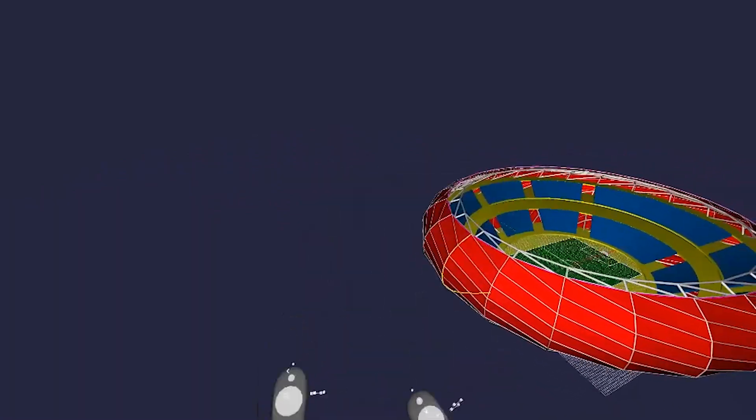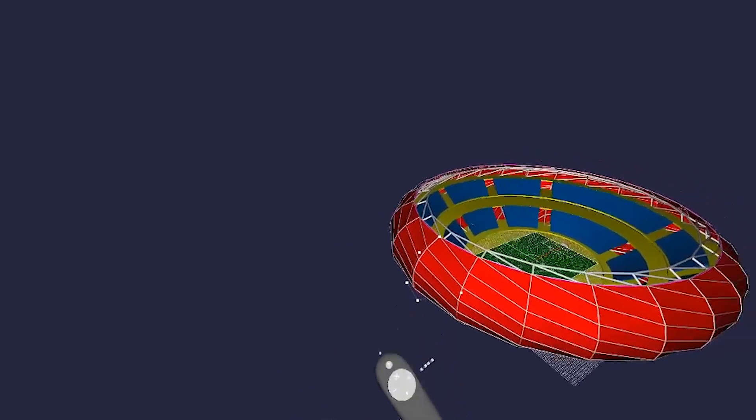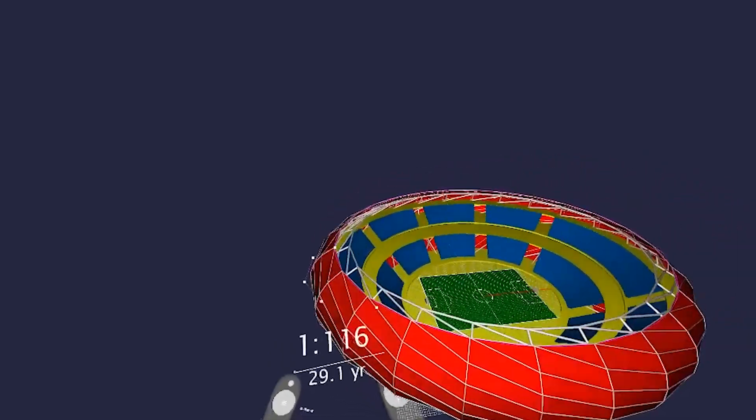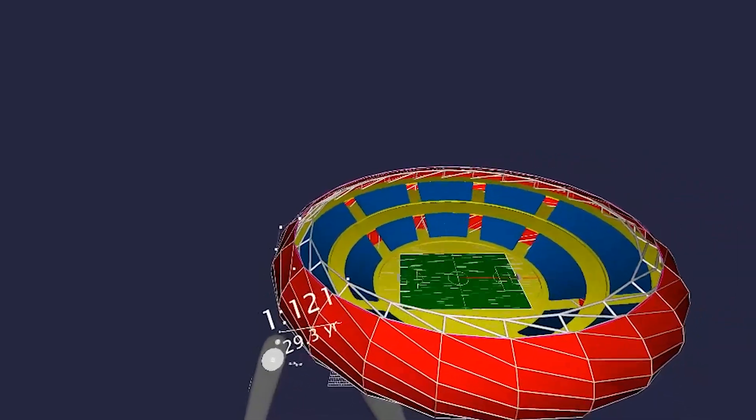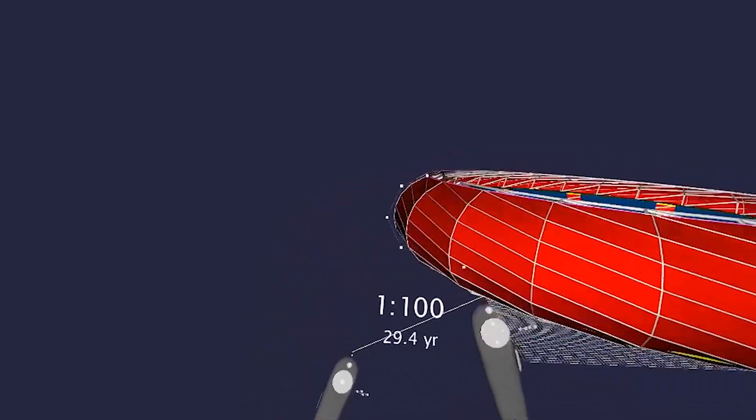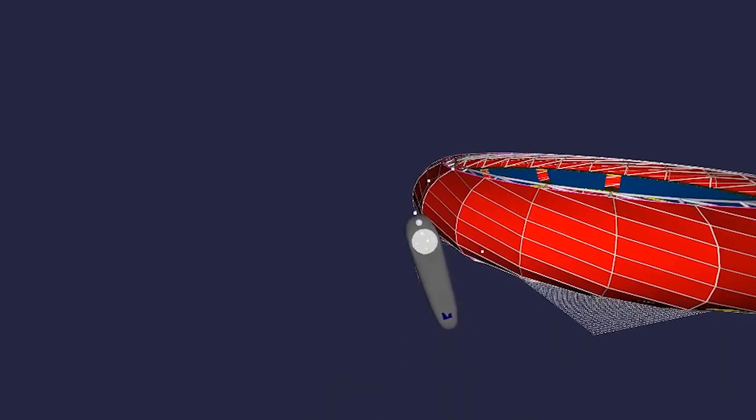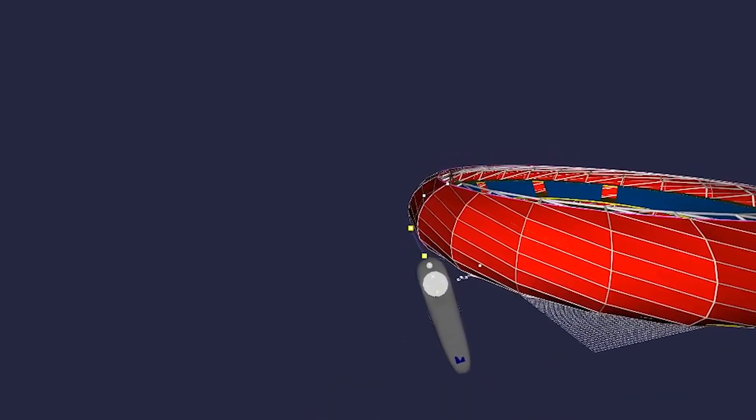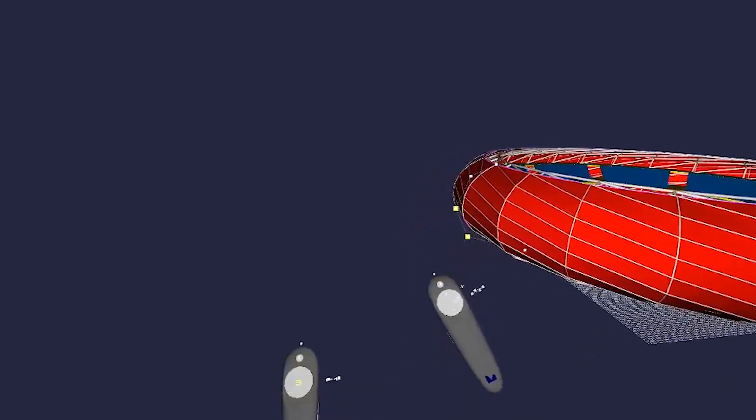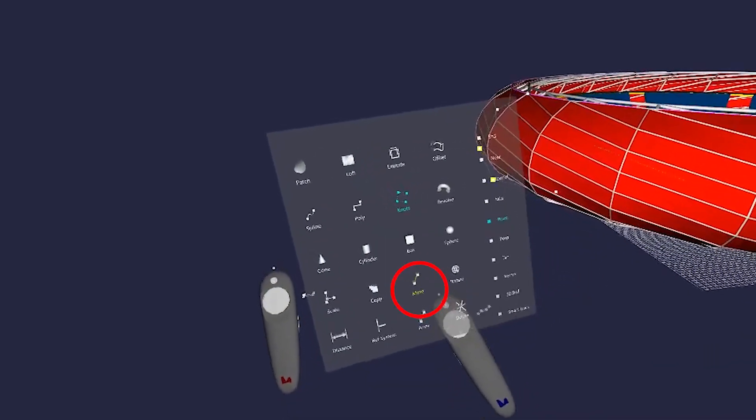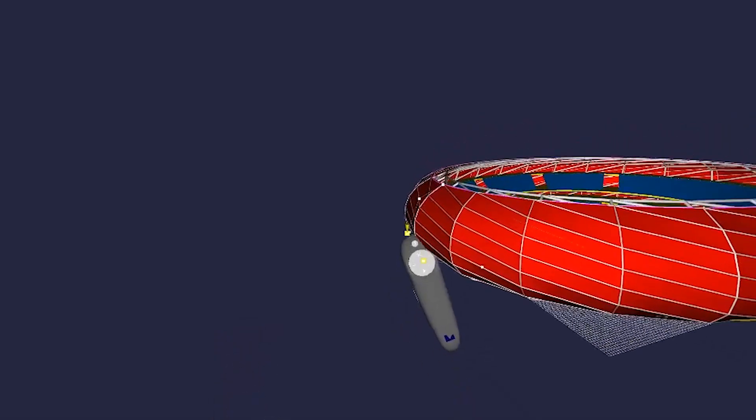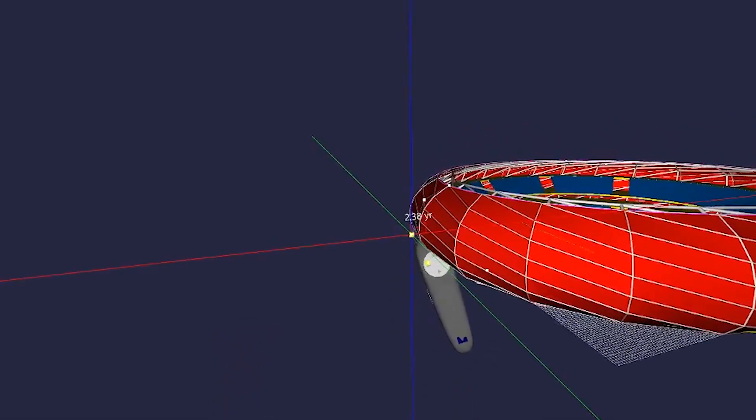And you'll notice there are only five points on the curve. I'm going to select only two of them, and using the Move tool, I'm going to sharpen the profile shape to create a different overall look for the stadium.